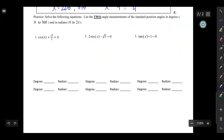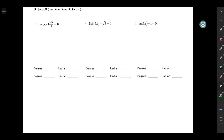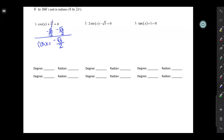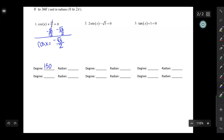Have a unit circle nearby as you work through these examples. Problem 1: cosine of x plus square root of 3 over 2 equals 0. Subtract √3/2 from both sides to get cosine of x equals negative √3/2. Then find where the x-coordinate equals negative √3/2 on the unit circle. The answers in degrees are 150 degrees and 210 degrees, and in radians, 5π/6 and 7π/6.